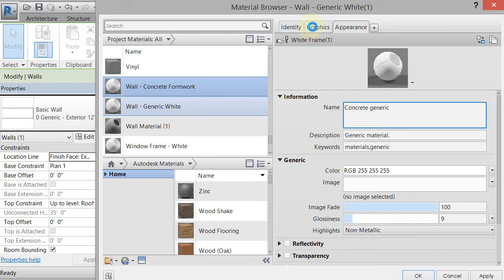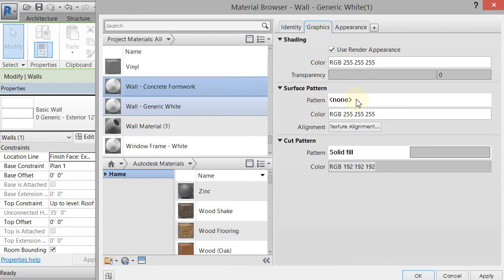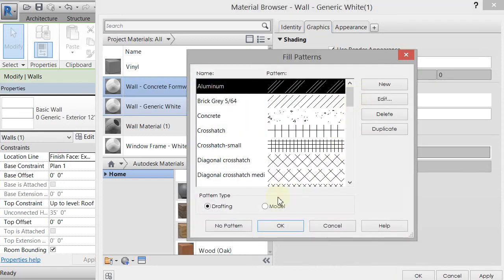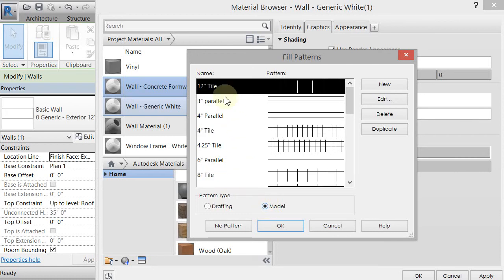And now what I'm going to do is go back to my Graphics tab here, and I'm going to set a surface pattern. So right now there's no surface pattern on there. So I'm going to click on Surface Pattern, and there are two types of patterns, a drafting and a model. The drafting scales with the scale of the view. So eighth inch, quarter inch, it's going to make itself bigger or smaller. The model is going to stay the same. I want a model pattern for this that doesn't change. So I'm going to click on Model, and you're going to see that it's going to start giving you options in inches. So I'm going to make a new one, and I'm going to make a crosshatch.